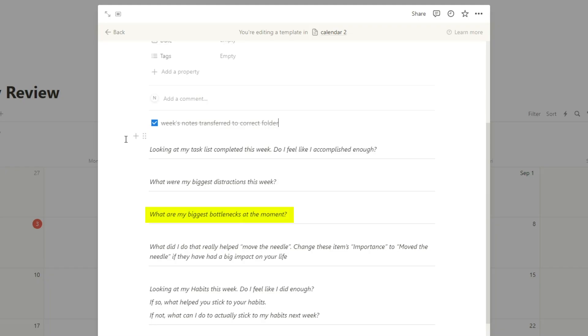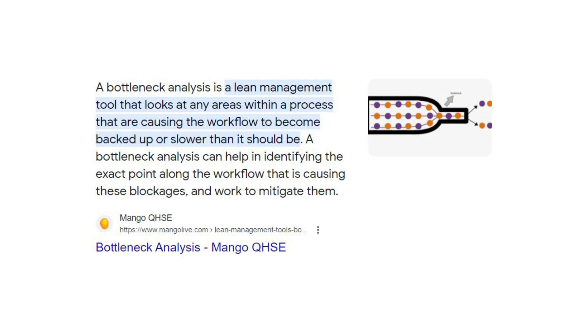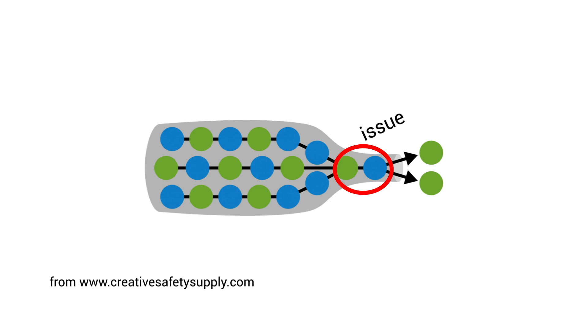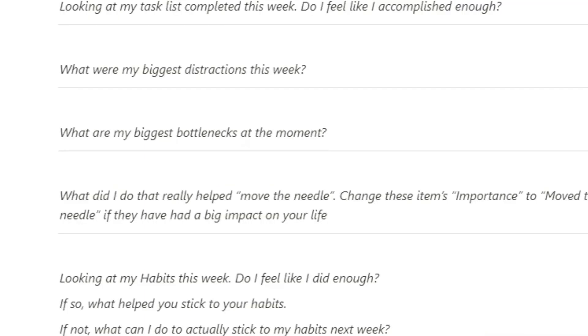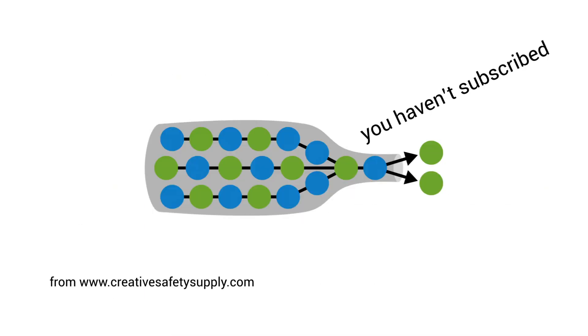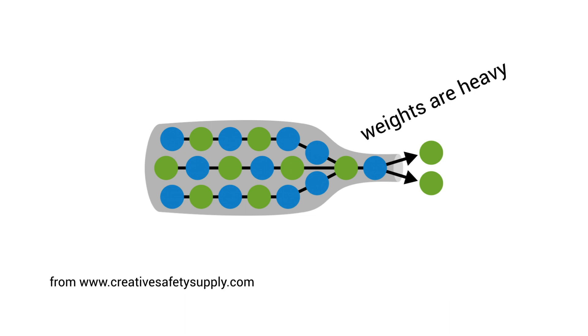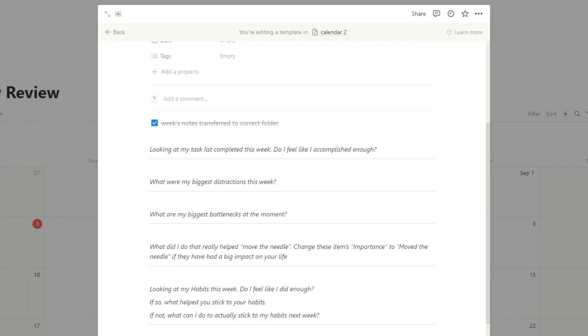Speaking of, the next question, what are my biggest bottlenecks at the moment? Bottleneck analysis is basically just a fancy business term for understanding what's like the main issue or like inefficiency in a business. So you can have this in your life in every single area of your life. What's the biggest bottleneck at the moment for your business? What's the biggest bottleneck for school? What's the biggest bottleneck for working out, eating healthy, yada, yada. If you can figure out your biggest bottlenecks at the moment, then you know for the next week what to focus on.